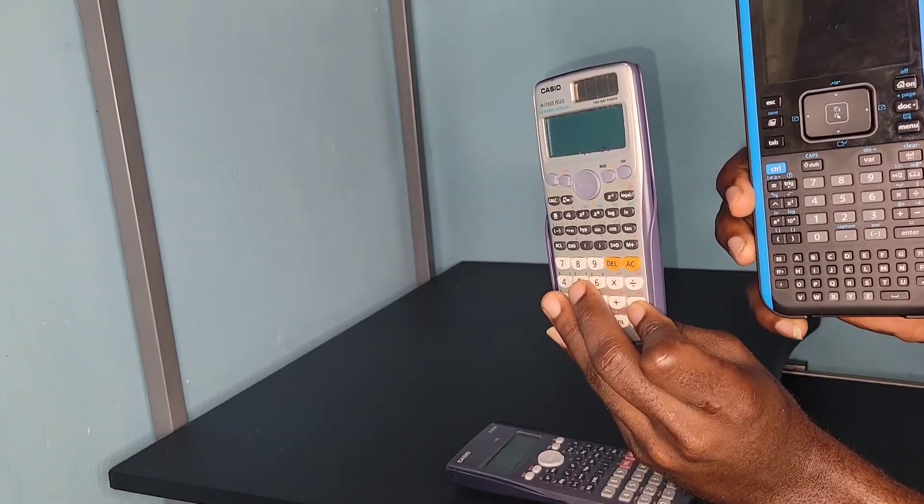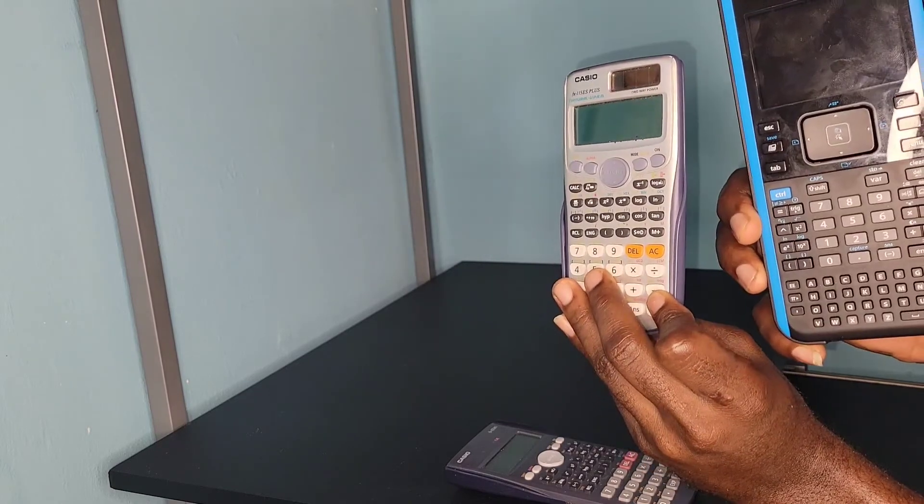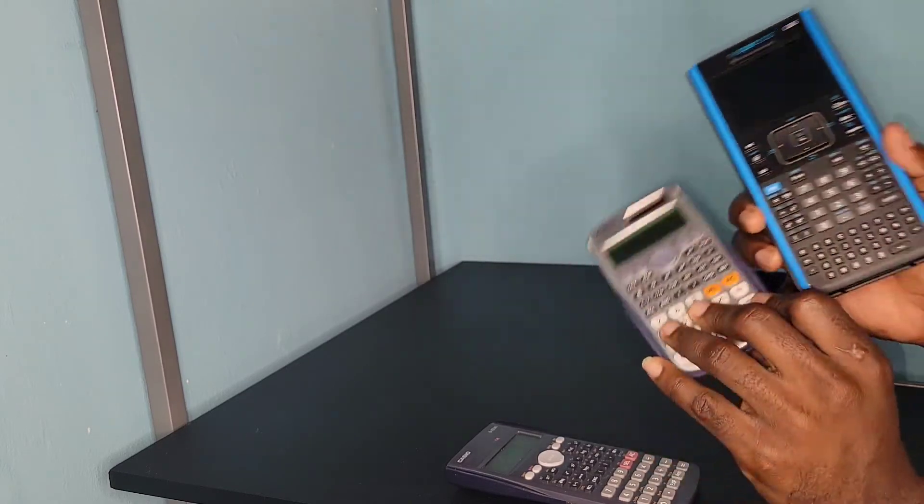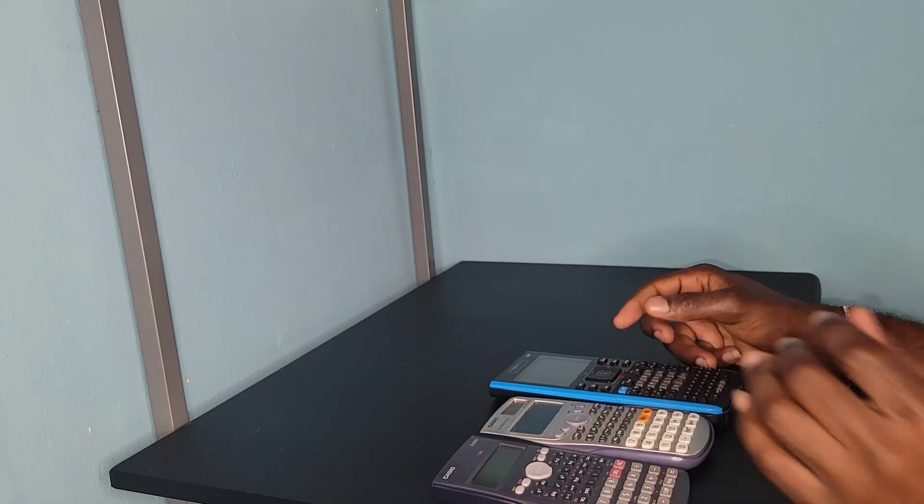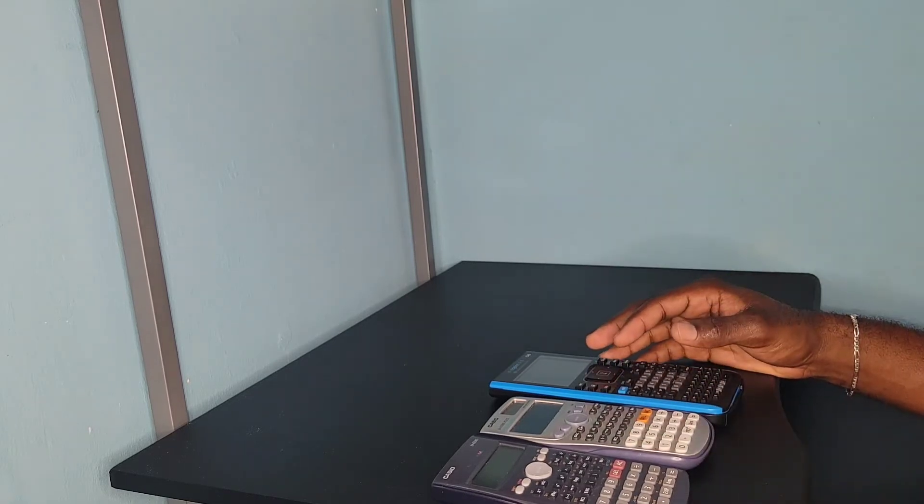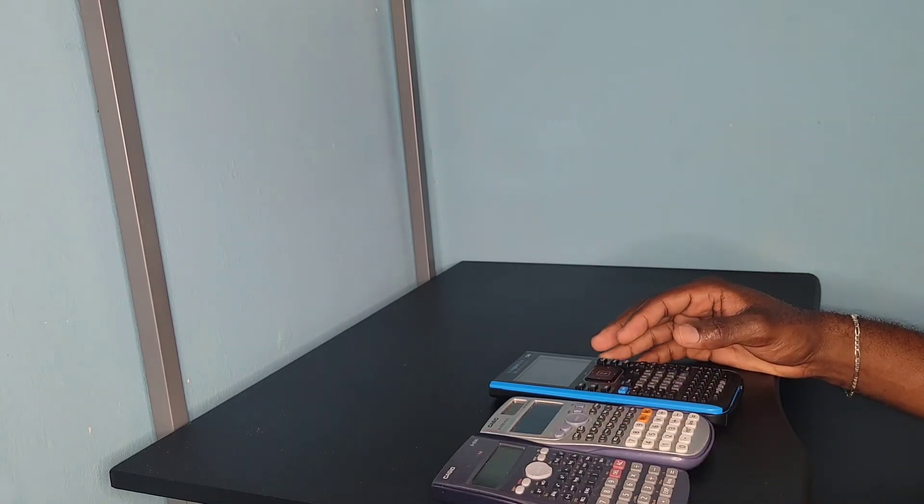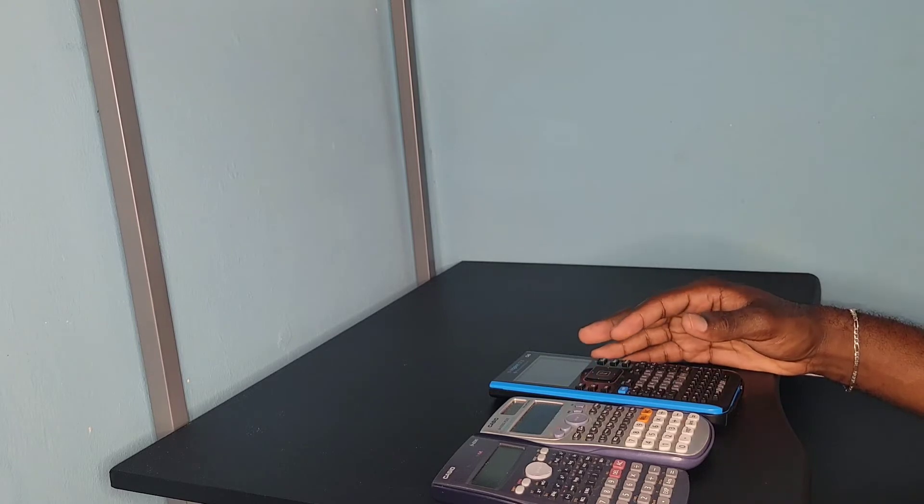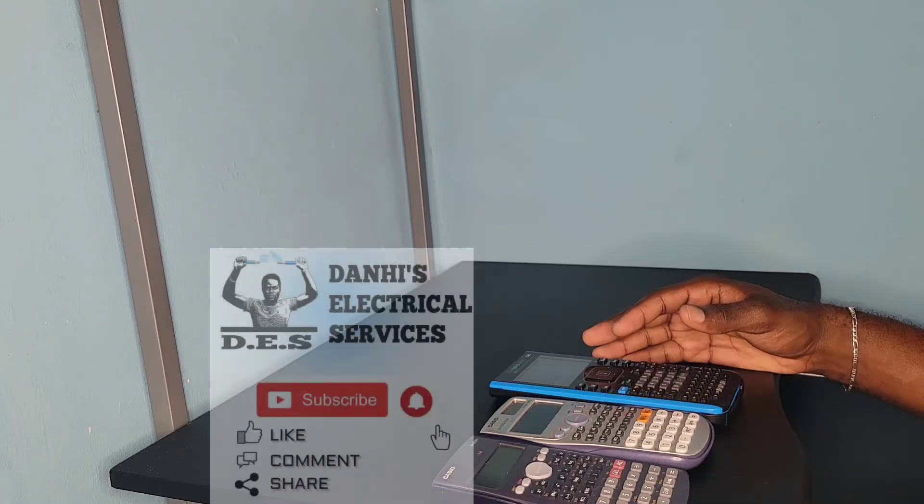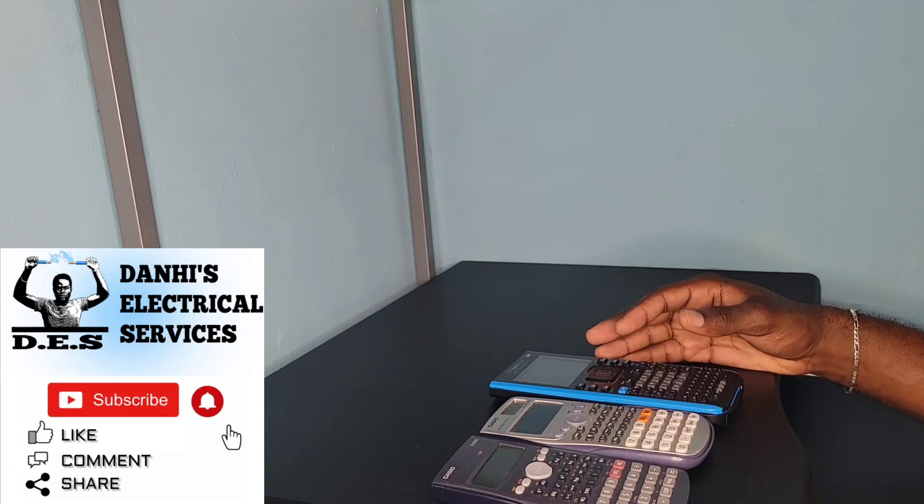So there you have it guys. This was another video brought to you by Danai's Electrical Services. For more videos like these, please feel free to subscribe to my channel, Danai's Electrical Services. Thank you.